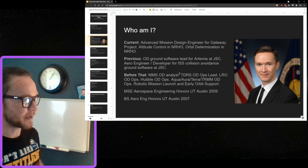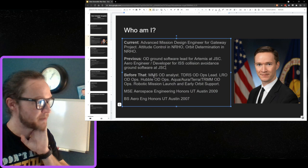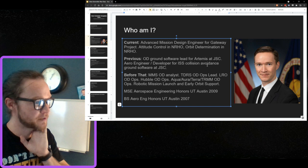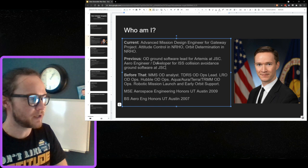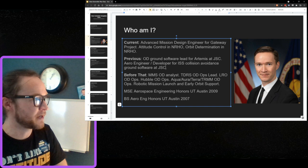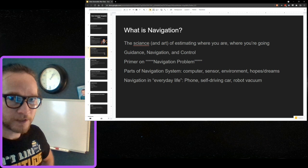Navigation means orbit determination. I've done orbit determination analysis for the Multi-Scale Magnetospheric Survey mission, TDRS missions, Lunar Reconnaissance Orbiter, Hubble, Aqua, Terra, and the A-Train constellation. I've done a lot of navigation operations as well as analysis, and currently I do analysis for orbit determination in the NRHO.